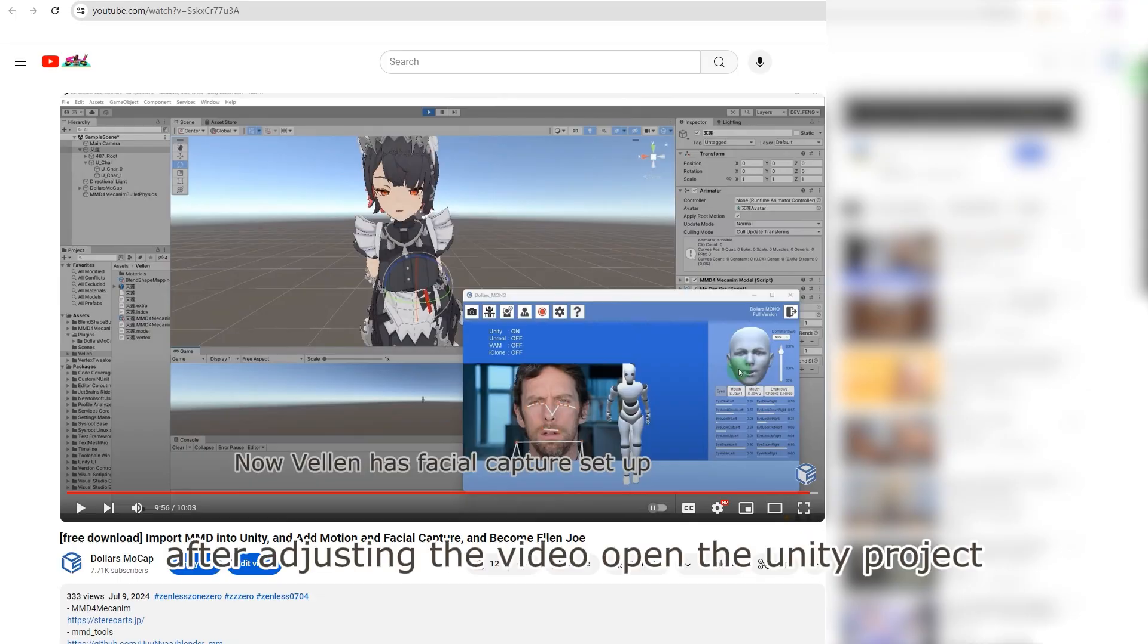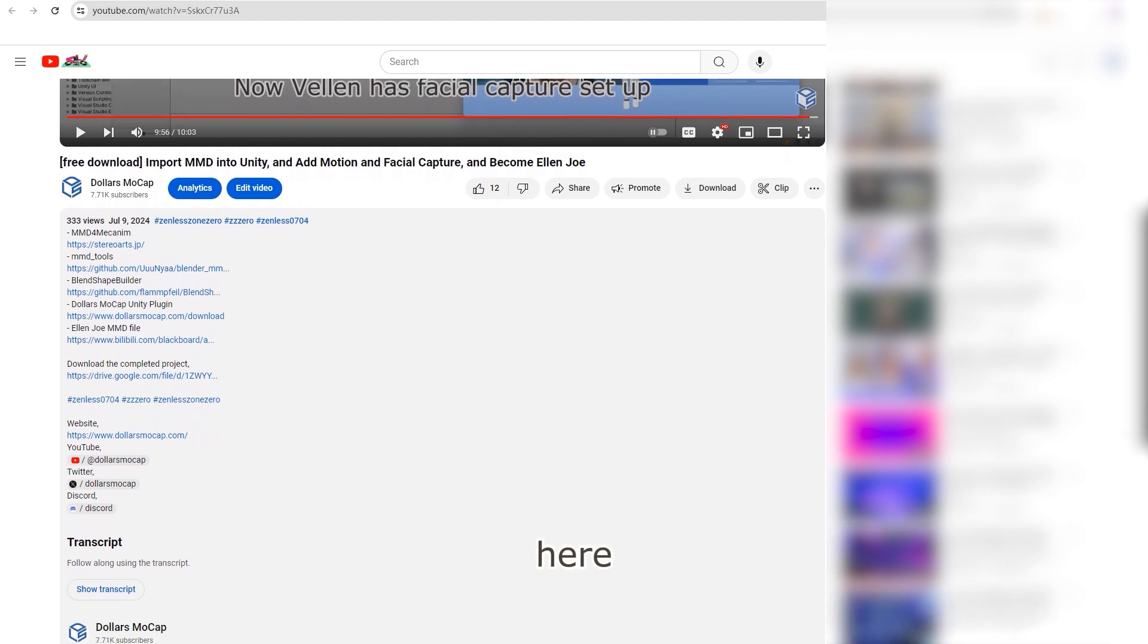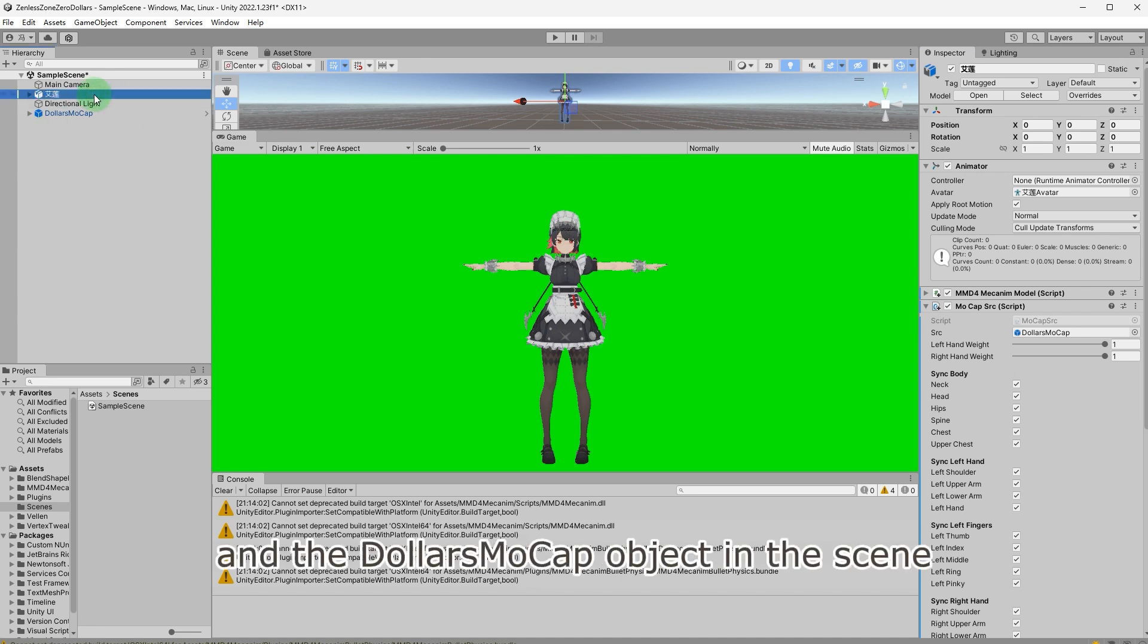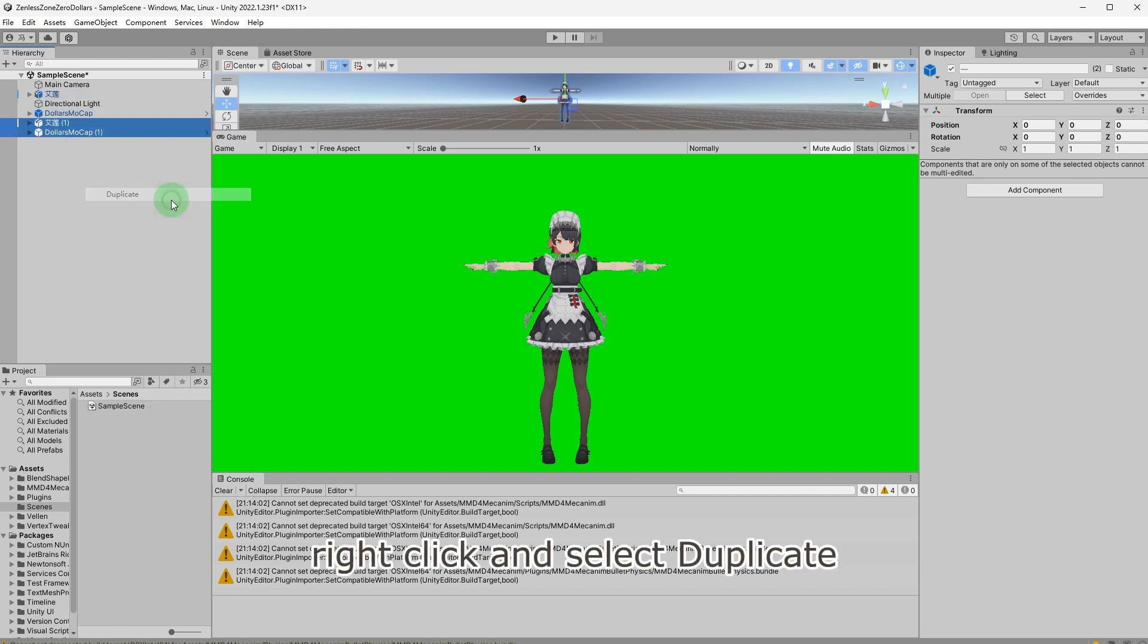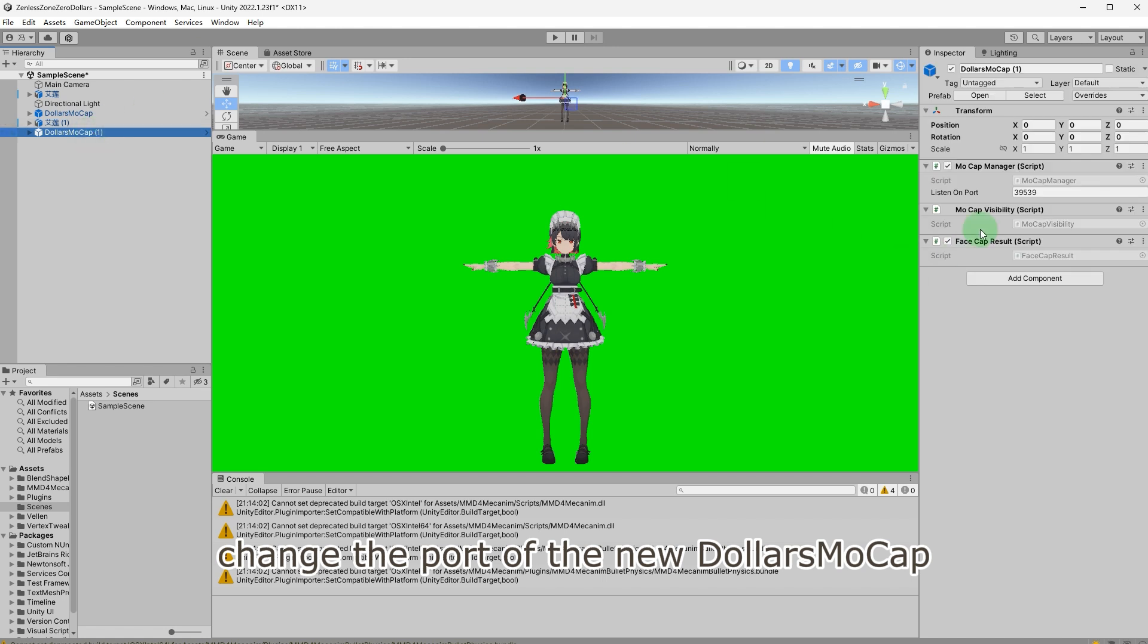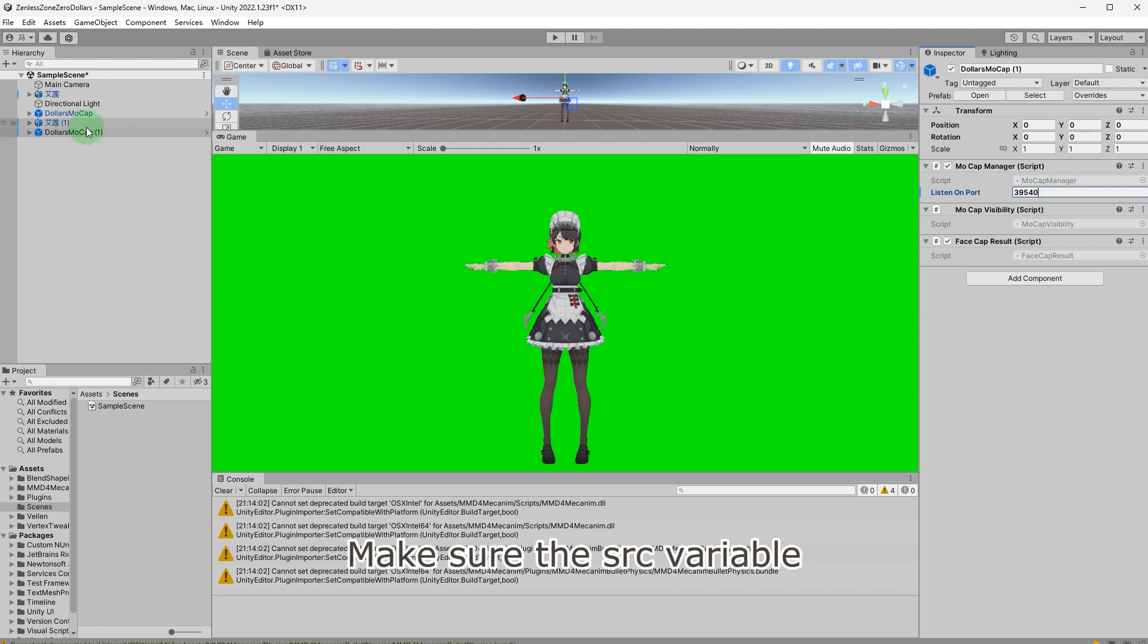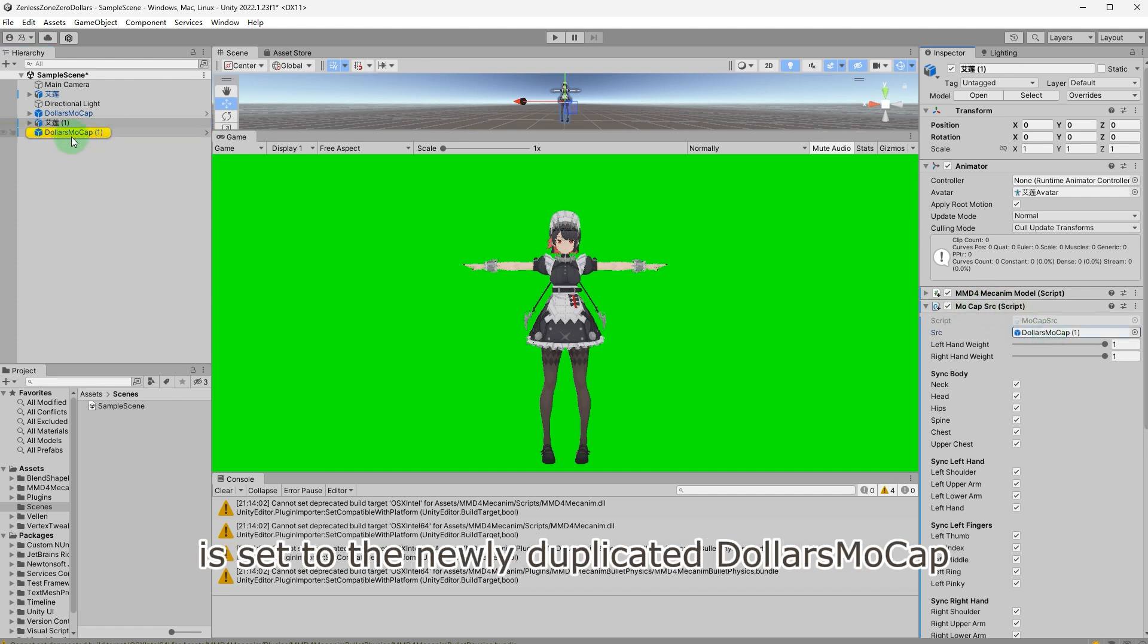After adjusting the video, open the Unity project. Here, we will use the MMD example project introduced last time. Select the character and the Mono mocap object in the scene. Right-click and select Duplicate. Change the port of the new Mono mocap to a different value from the original one. Here, we change it to 39540. Make sure the SRC variable in the new character's mocap SRC component is set to the newly duplicated Mono mocap.